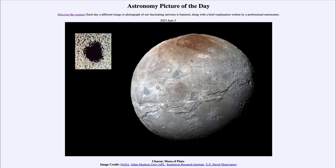This image was captured by the New Horizons spacecraft, which flew by Pluto and its system of moons back in 2015. We are still studying the images and data sent back from that exploration today. However, we knew of this moon before the flyby — Charon was discovered in 1978.